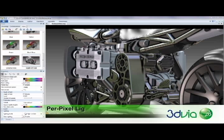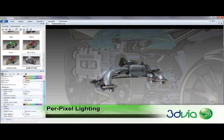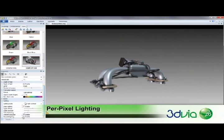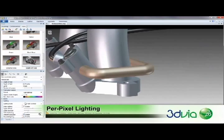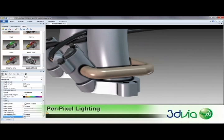Also known as Phong shading, per-pixel lighting provides high-quality light reflections on your low-quality model surfaces, adding improved realism while maintaining optimum performance.